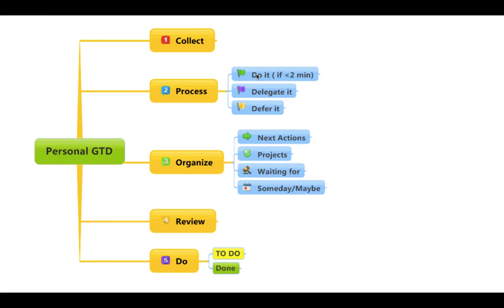Do it right away. If not, can you delegate it to somebody else? Can you defer it to some other time? If so, create a pile, put it in the calendar, give it to somebody else. Otherwise, continue organizing it — put it into your next action pile. This is all the stuff you need to do.